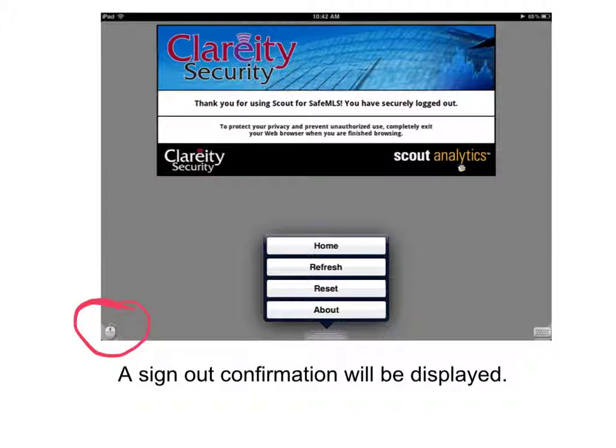On the lower right-hand corner, located right there, you'll see a keyboard icon. That will prompt you to open up the keyboard for any data that you want to enter into the system.